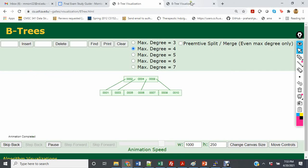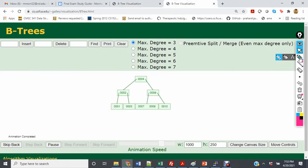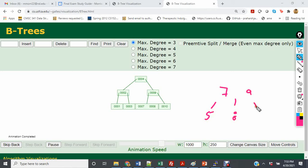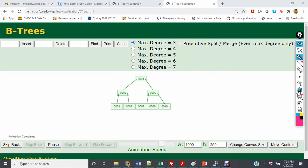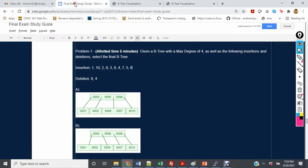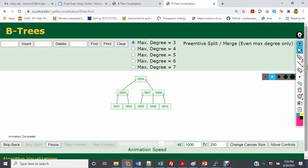Now let's look at the degree of 3 tree. Inserting 5 causes it to come down and split, bringing 7 up. The resulting structure has 7 to the right of 4, with 5 below, 8 beside it, and 9 and 10 on that side of 4. Finally, inserting 6 places it in the same cell as 5, so that node reads 5 and 6.